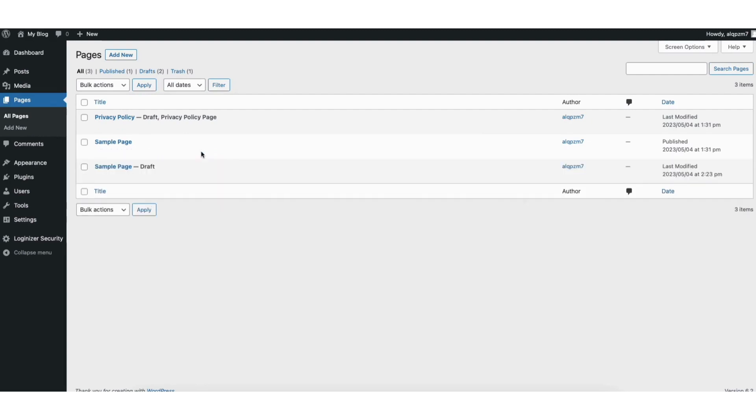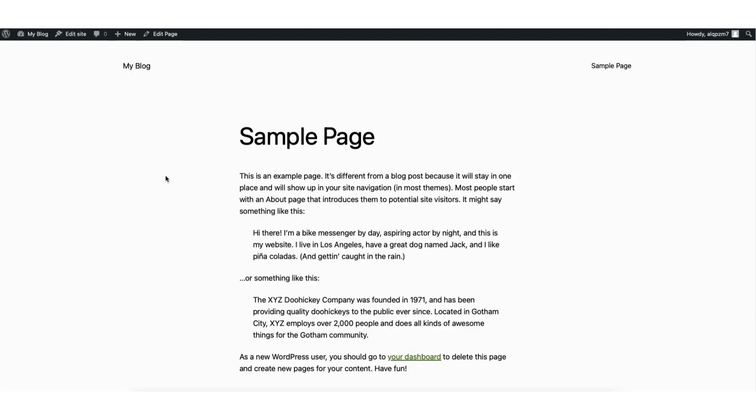You'll see the new page is duplicated as a draft. If I click preview under the duplicated page, you'll see the page is duplicated from the original page.